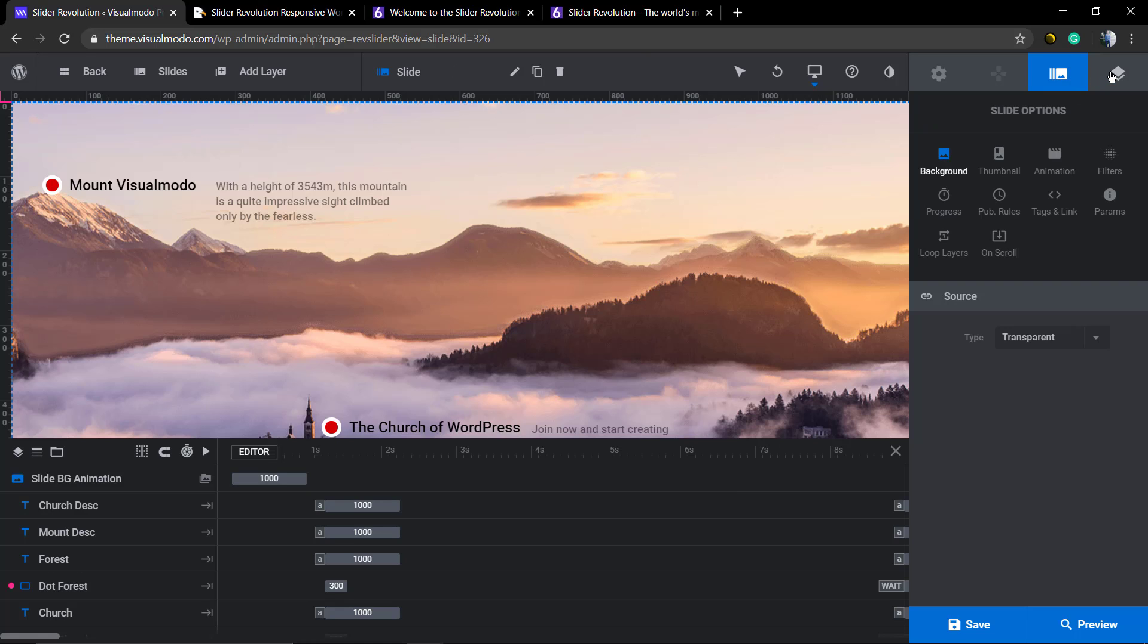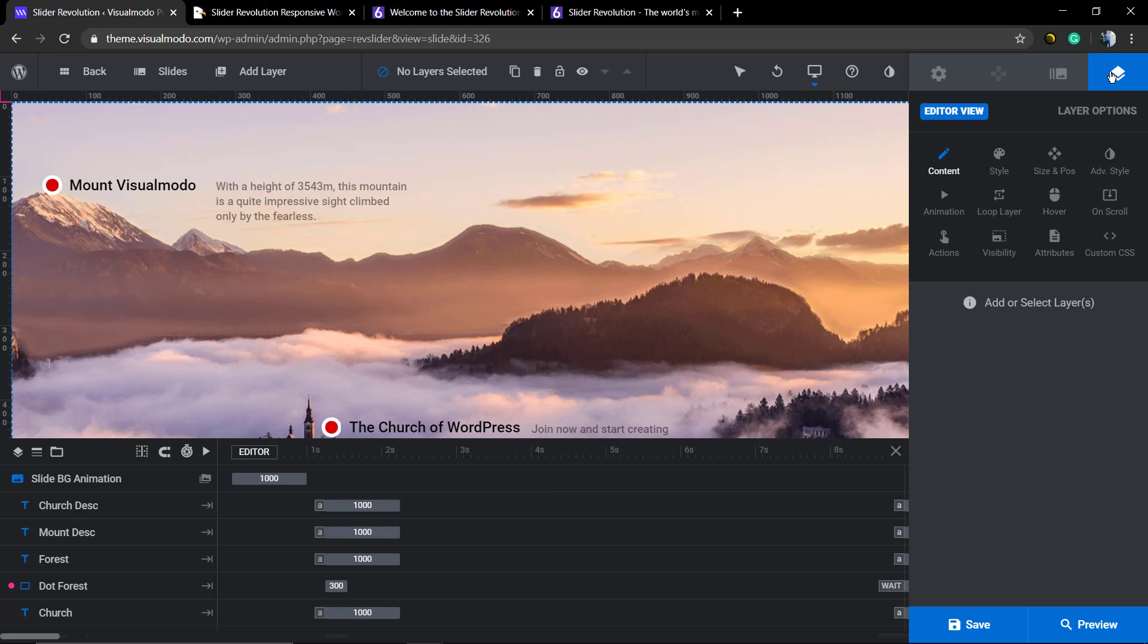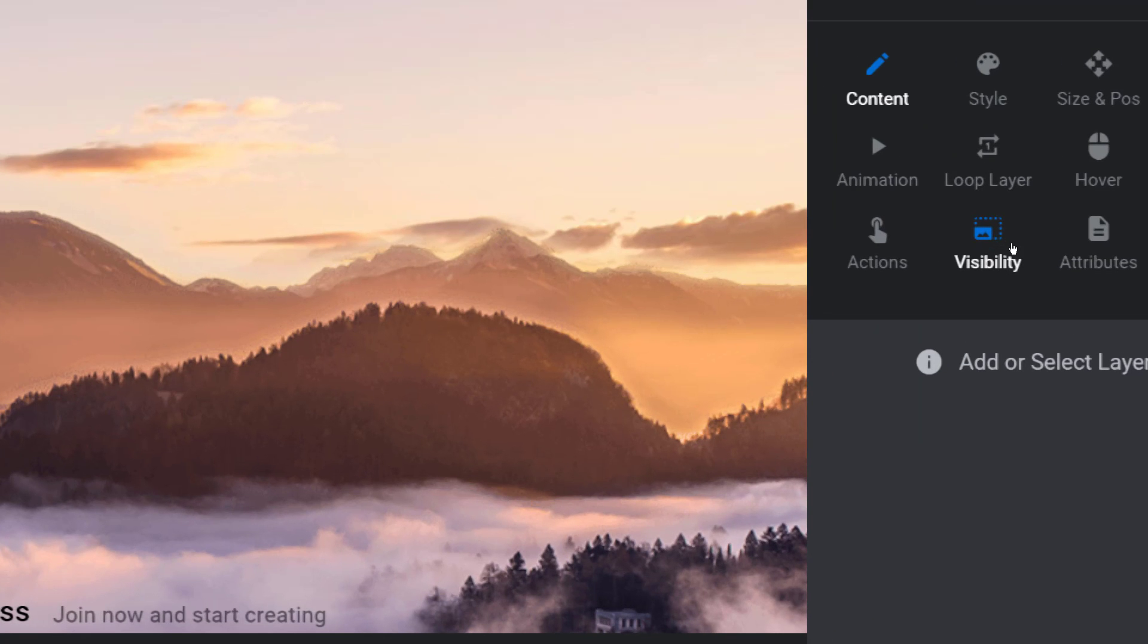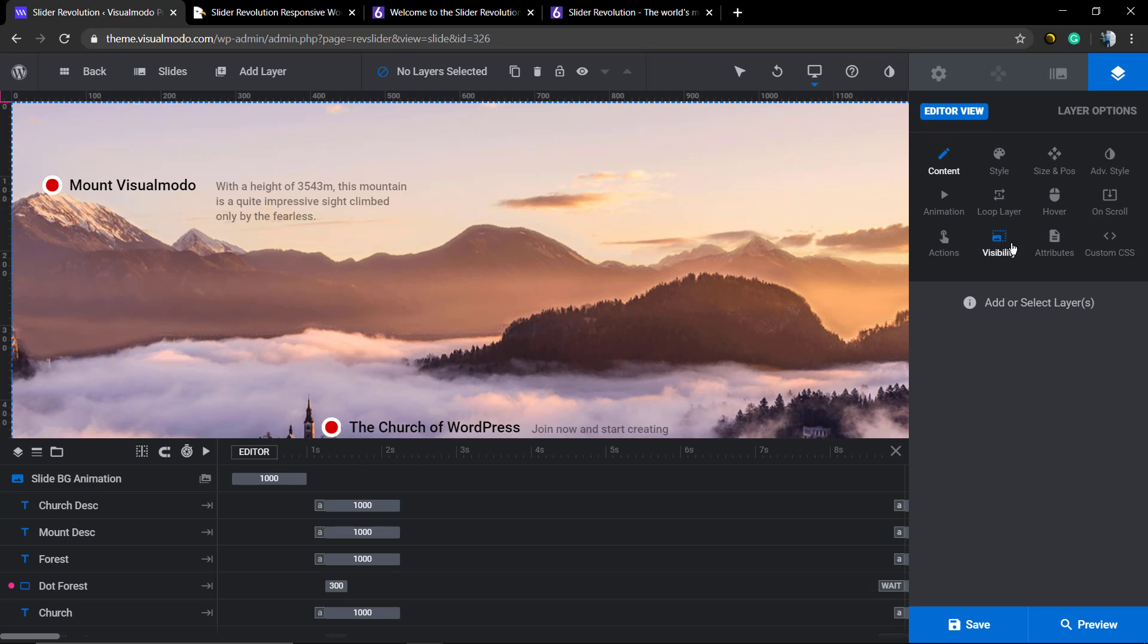We're gonna move here to the layout options. I'm gonna select a layer. In my case I'm gonna be selecting this one.